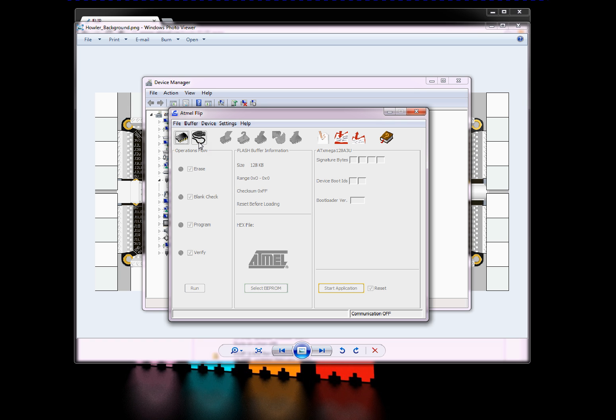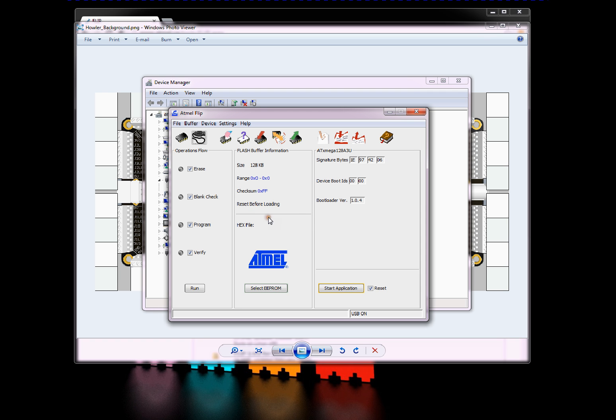Next thing you need to do is connect to it. Click the guy that looks like a USB cable. USB. Open. There, we're connected to it.